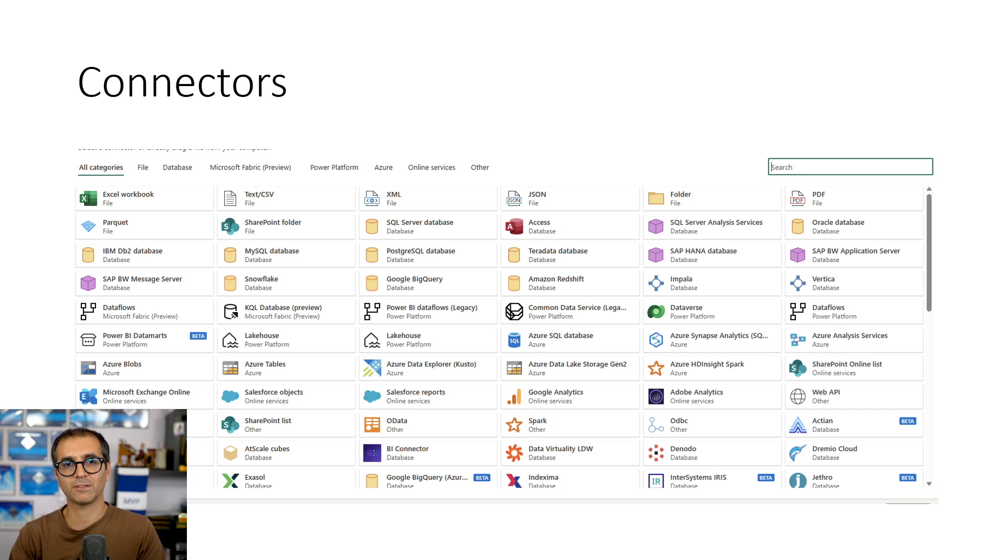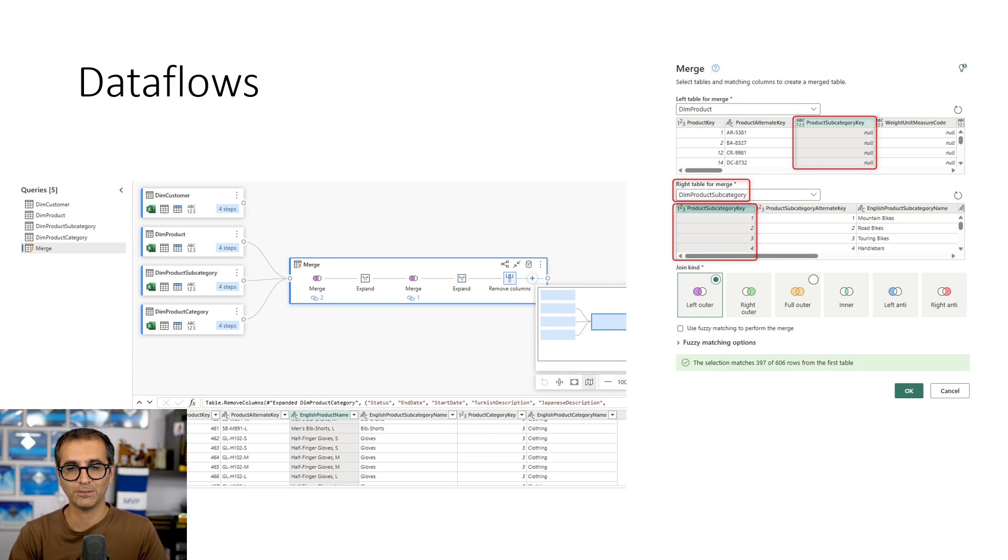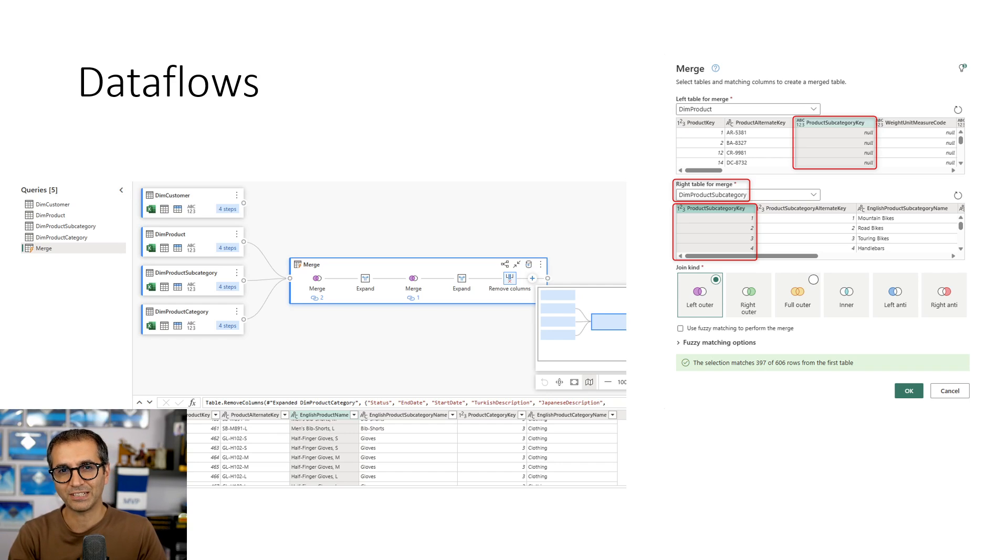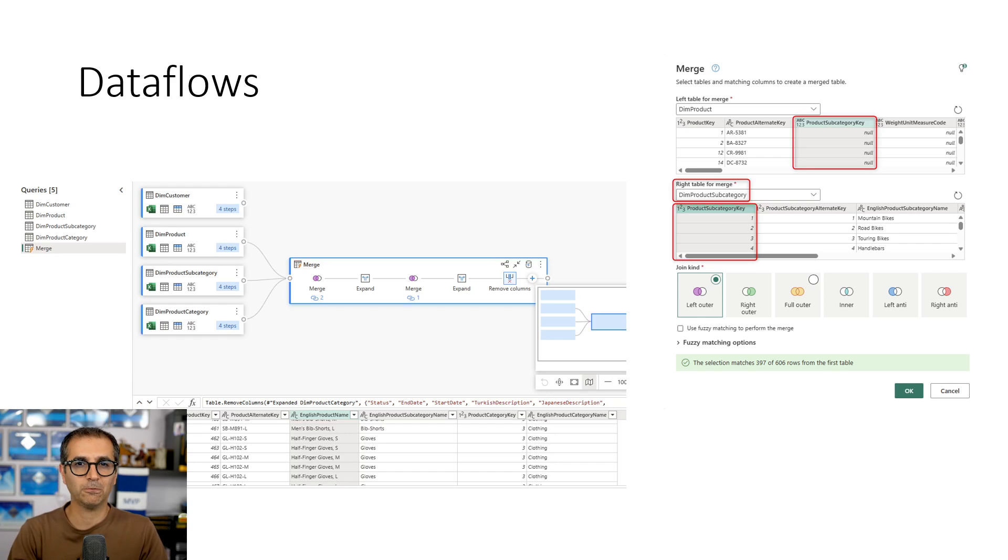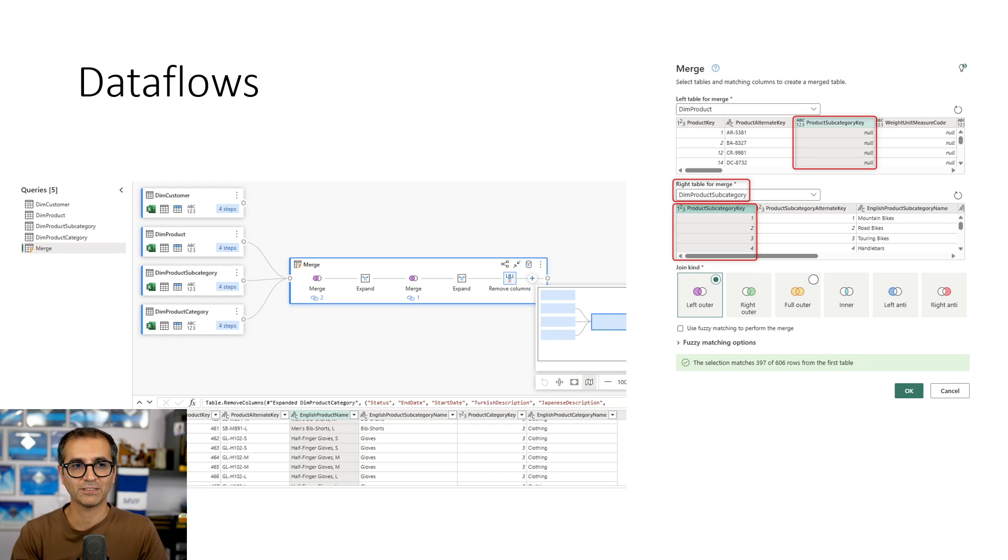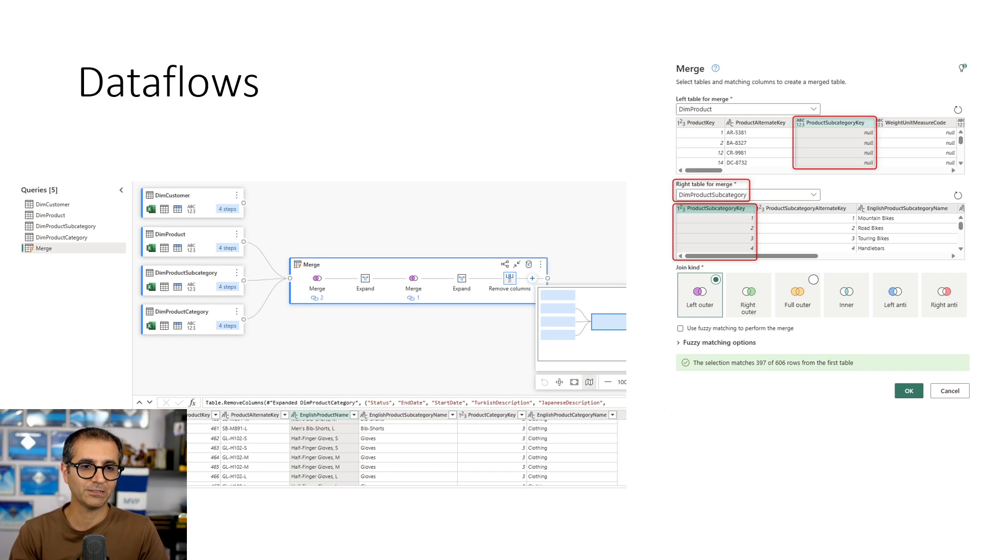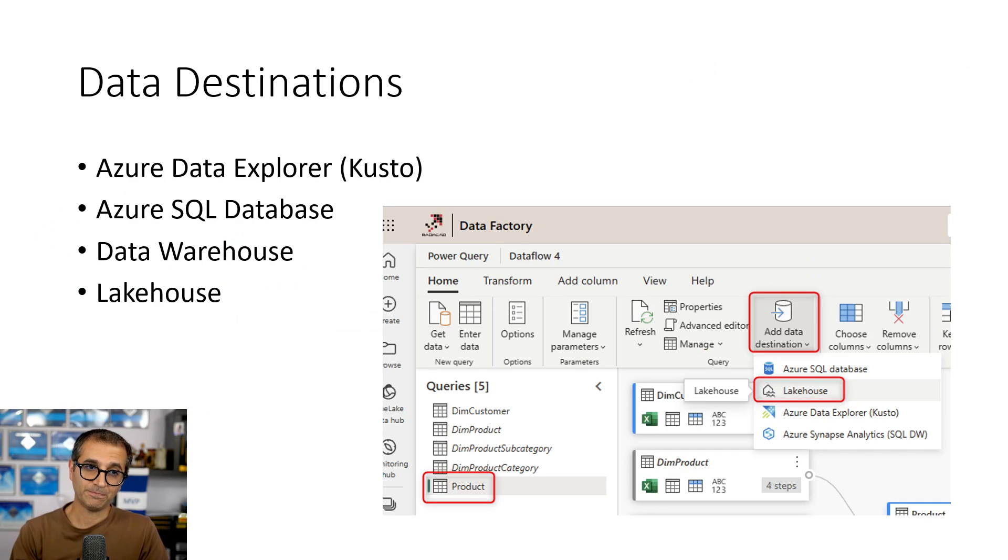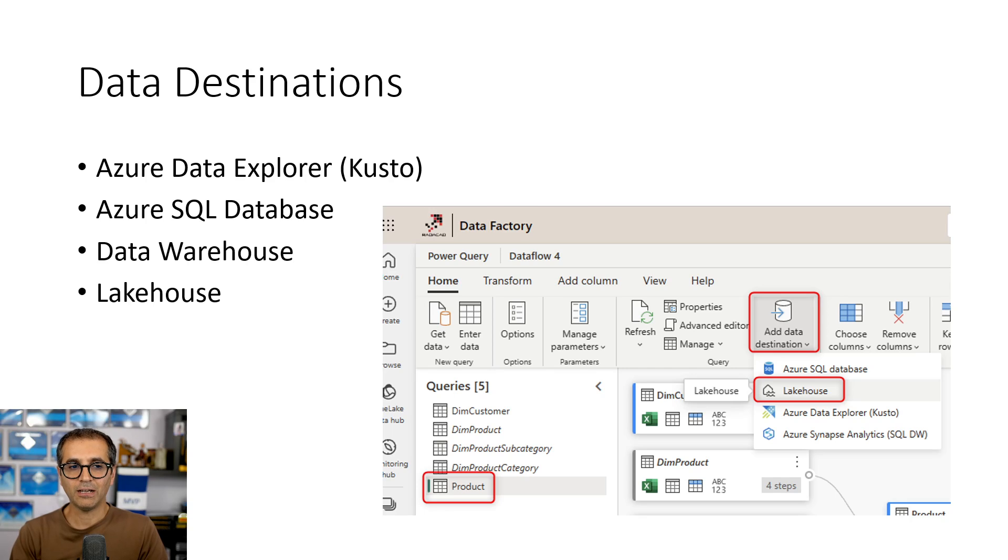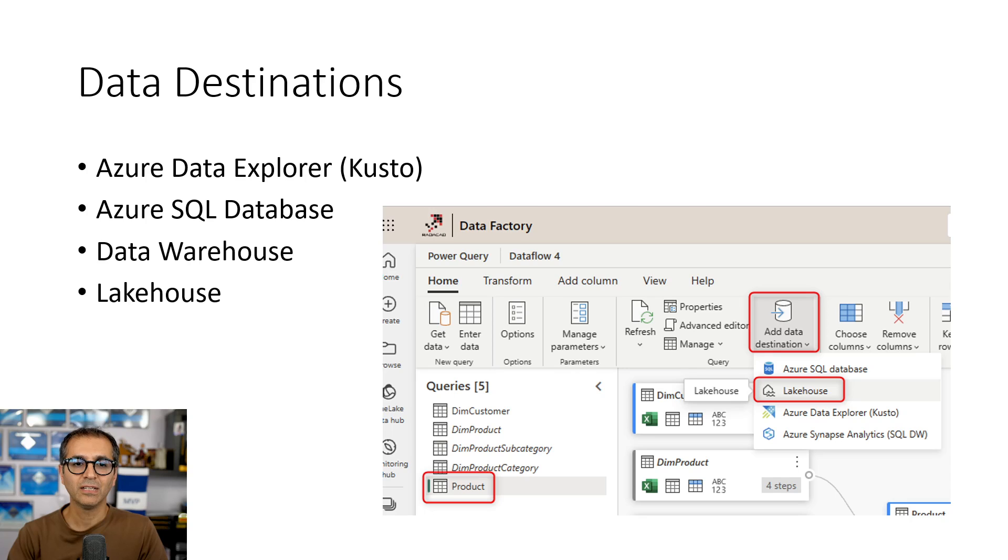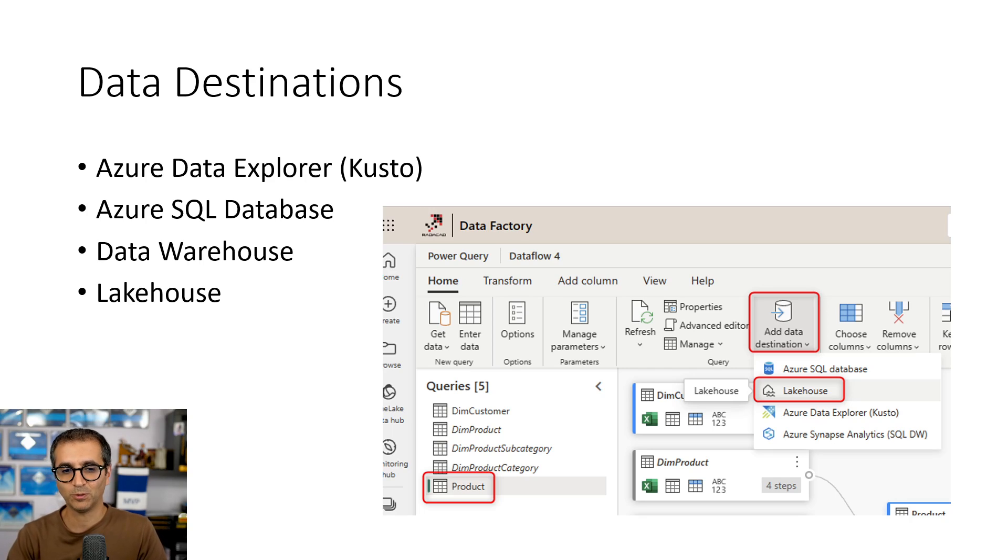Another part is the data flow itself. Data Flows, which comes from Power BI Data Flows, is part of Data Factory, but this is different from Power BI Data Flows. When this came, Power BI Data Flows is now called Gen 1, this is called Gen 2. Data Flow Gen 2 is what you see in Data Factory. One of the big differences is that here you can have data destination. You can have your data loaded into four destinations at the moment: Lake House, Data Warehouse, Azure SQL Database, and Azure Data Explorer.